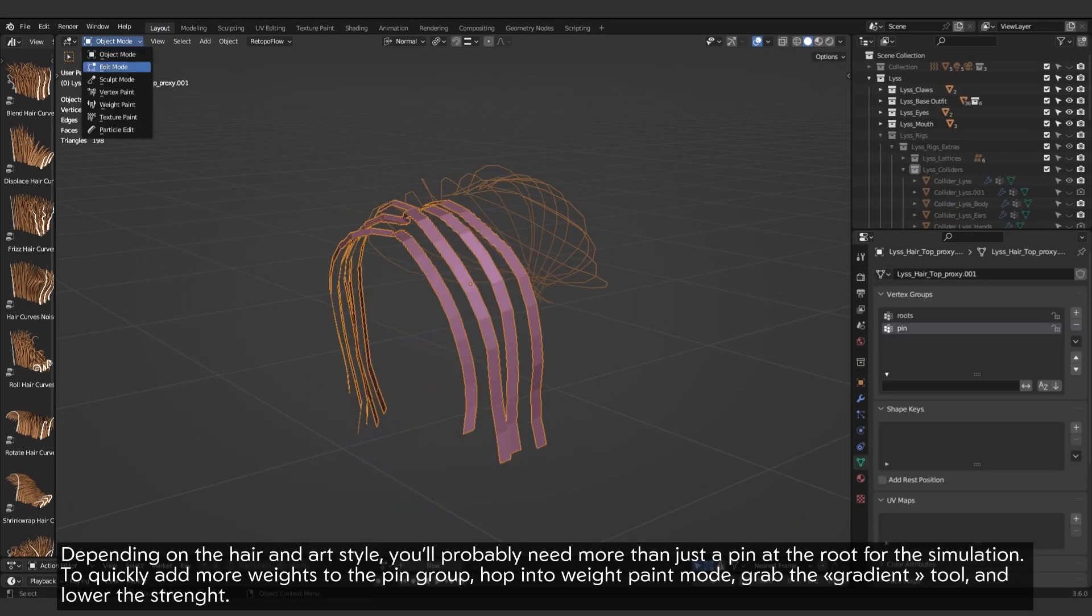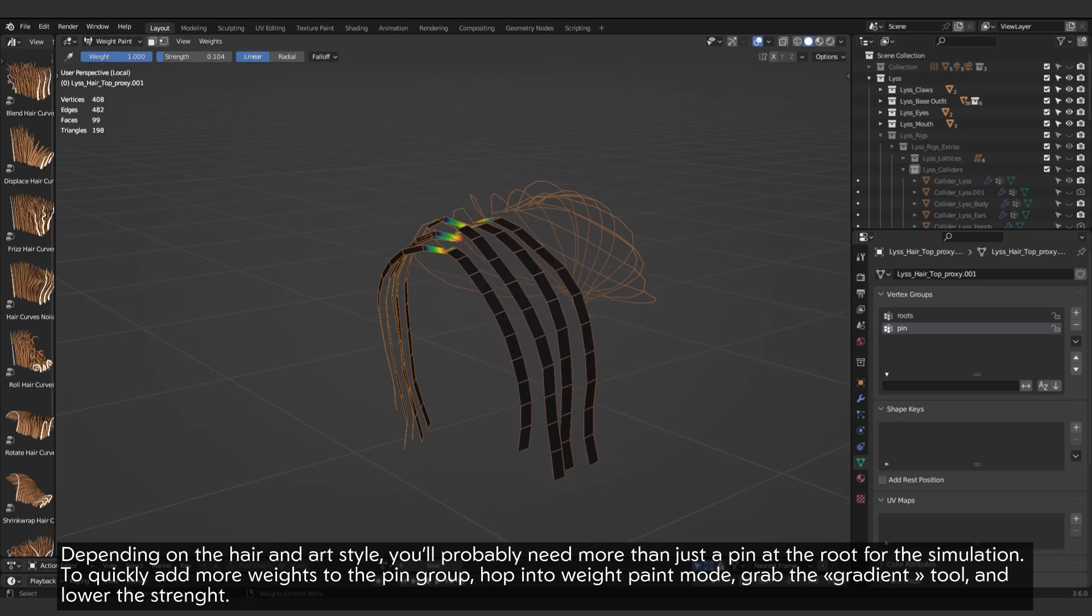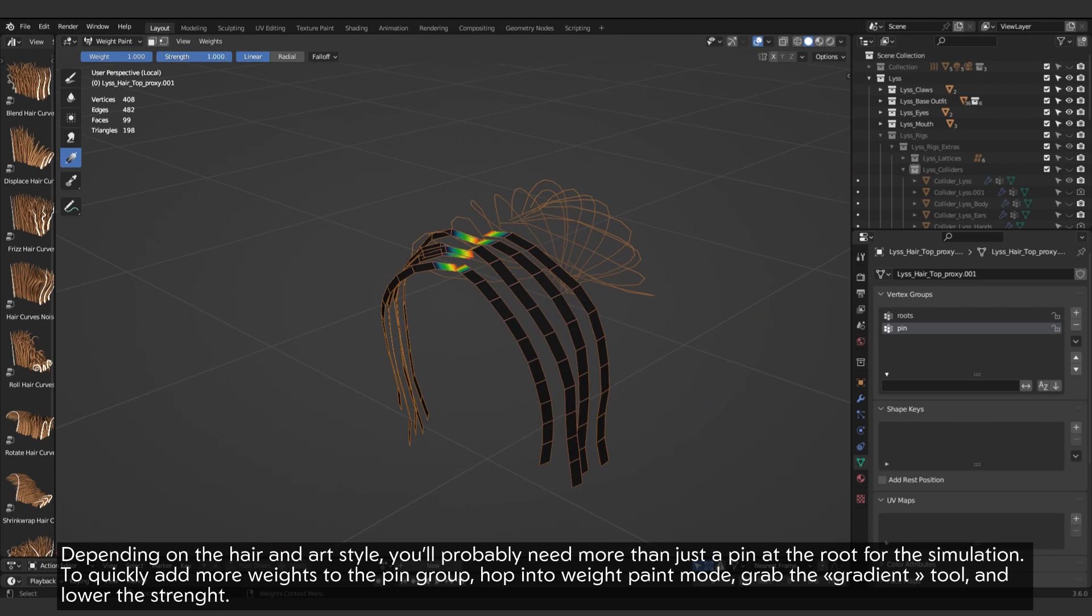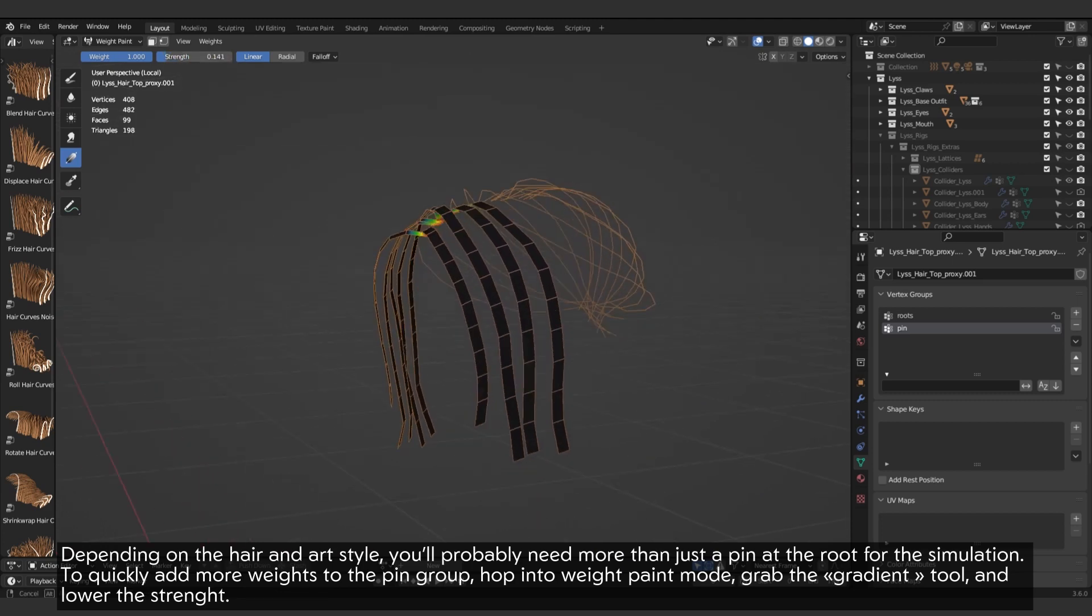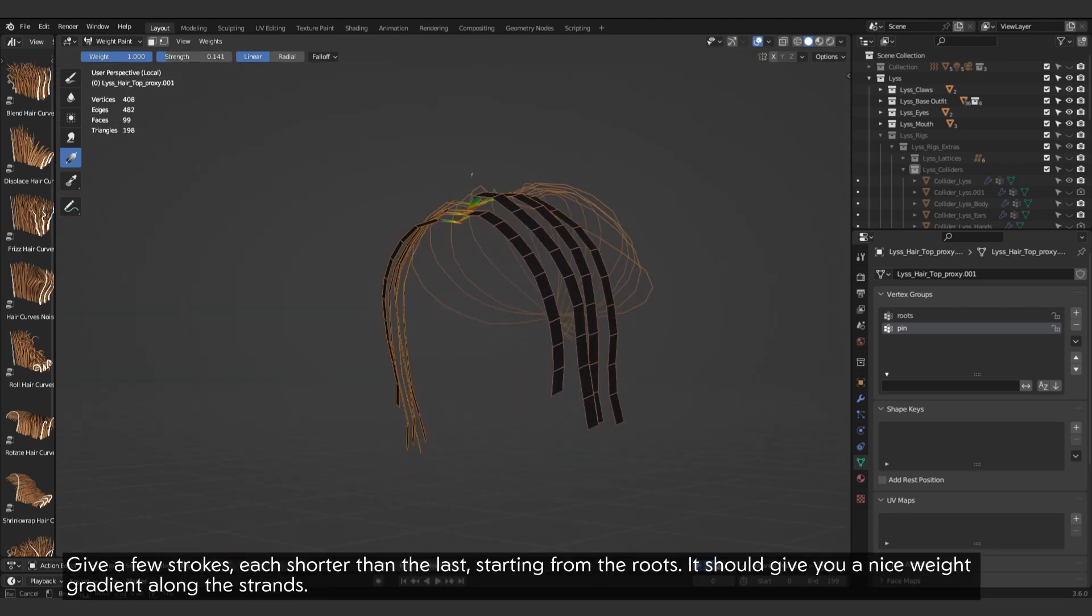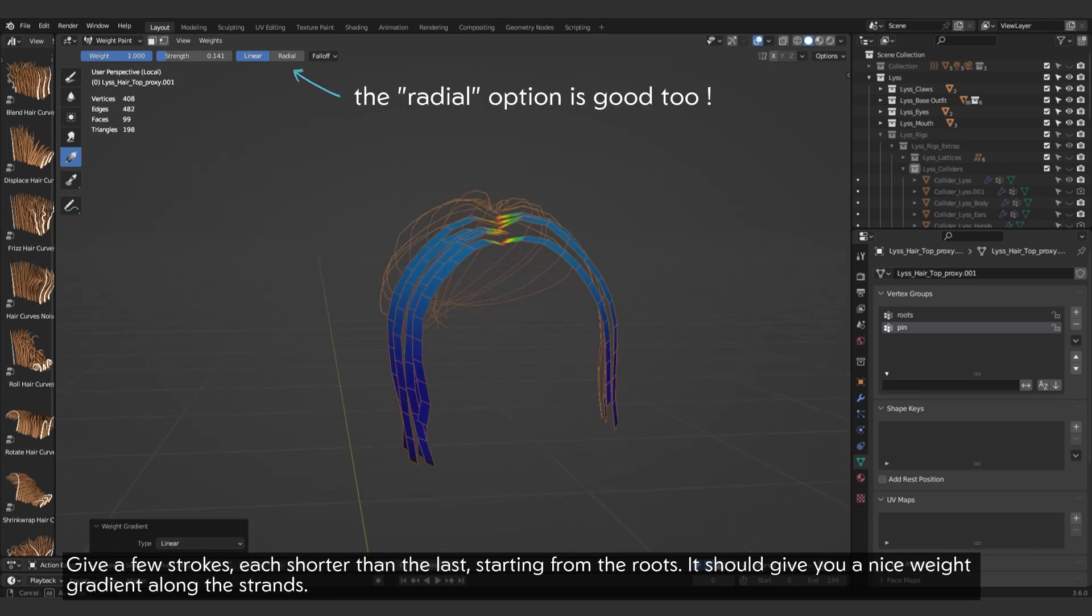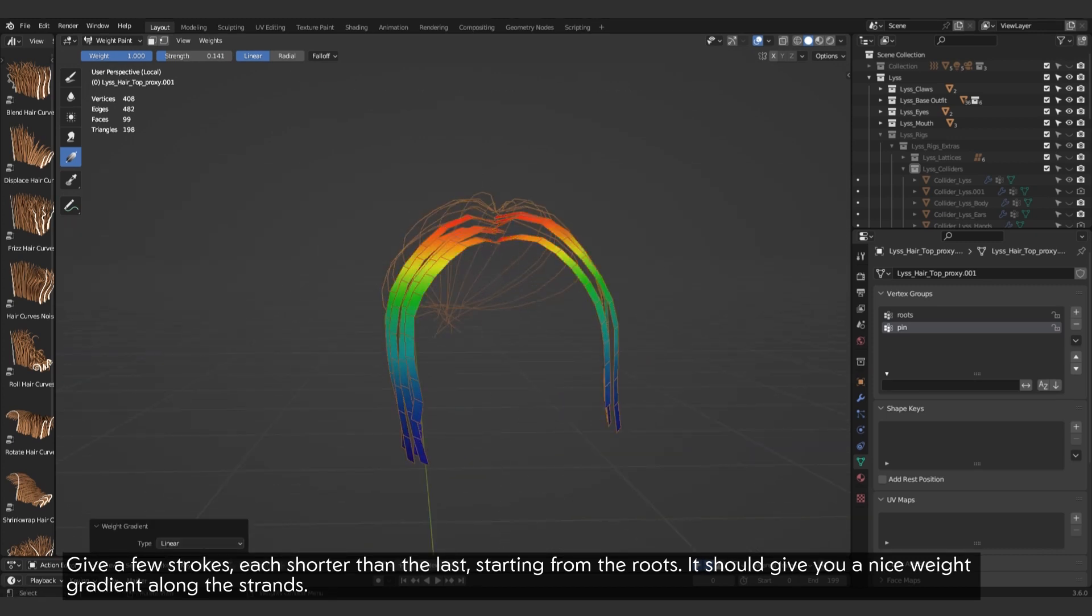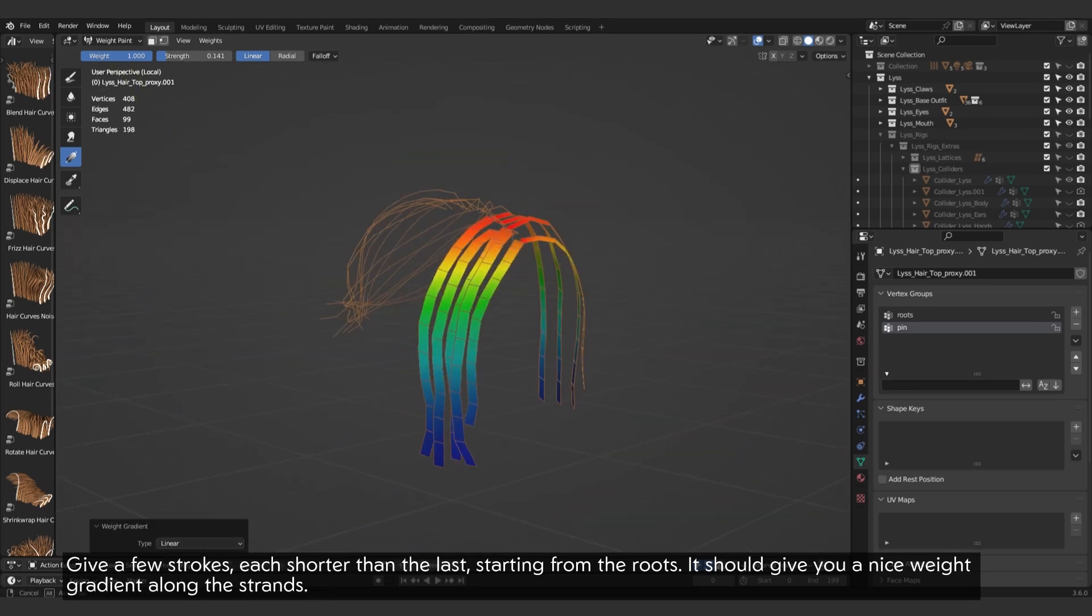Depending on the hair and art style, you'll probably need more than just a pin at the root for the simulation. To quickly add more weights to the pin group, hop into weight paint mode. Grab the gradient tool and lower the strength. Give a few strokes, each shorter than the last, starting from the roots. It should give you a nice weight gradient along the strands.